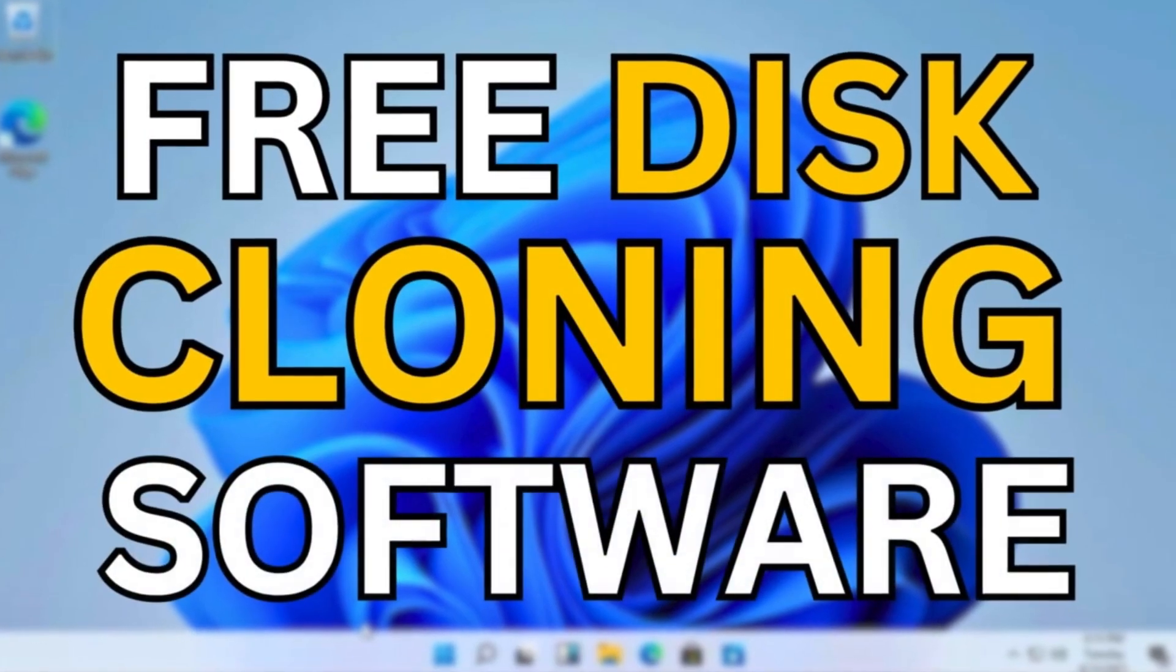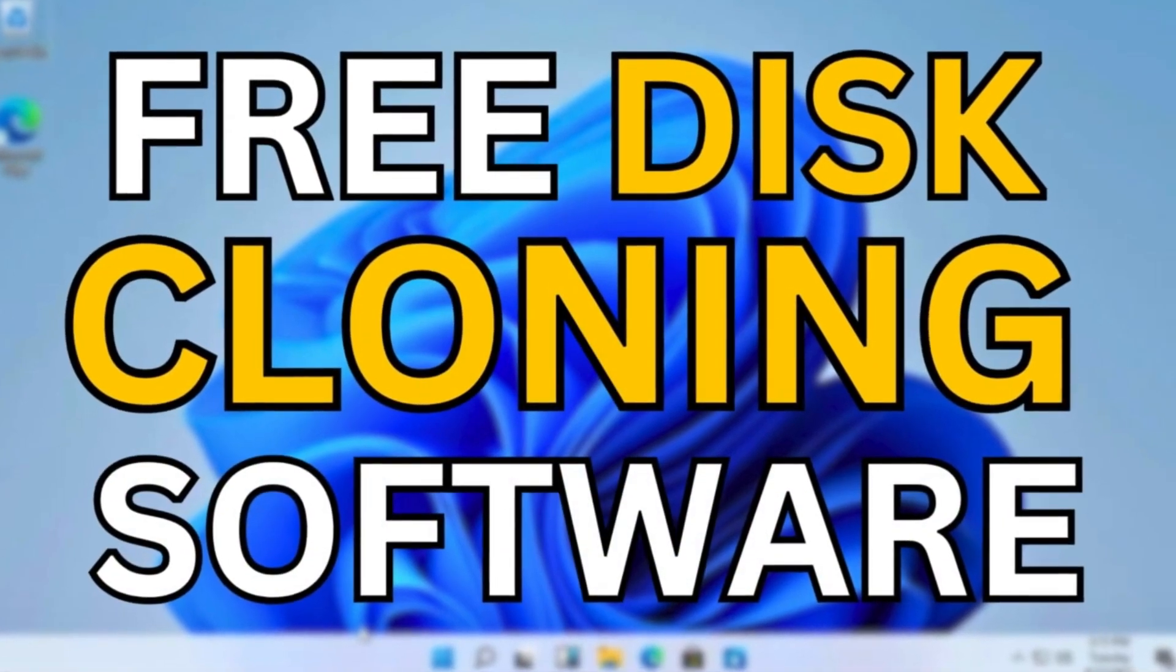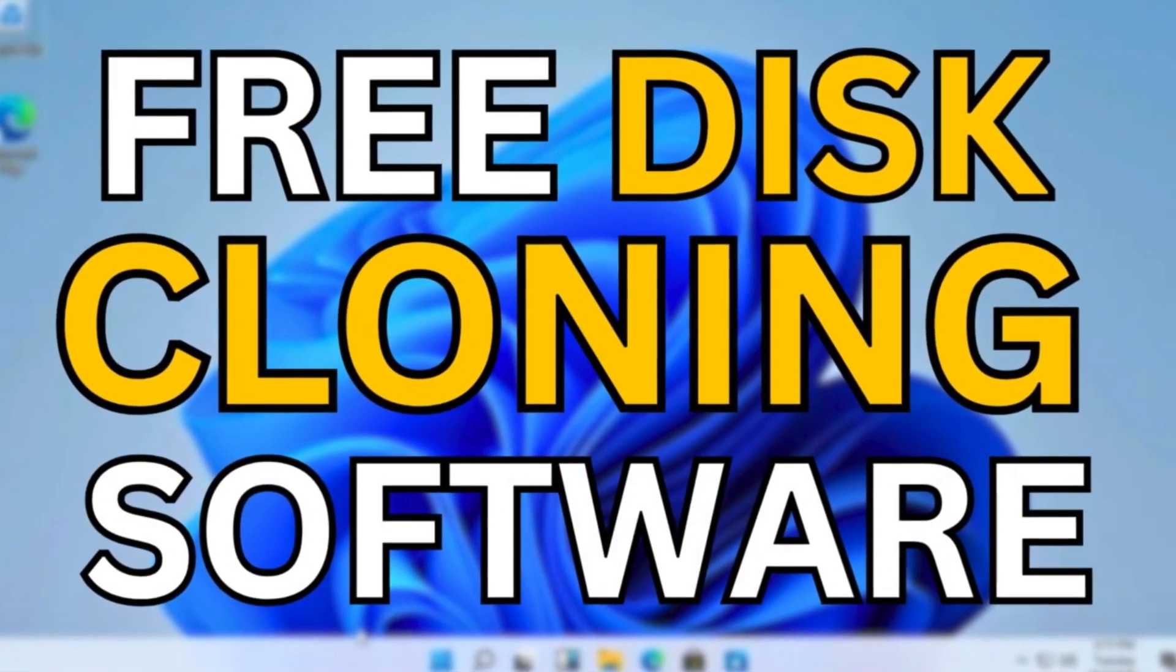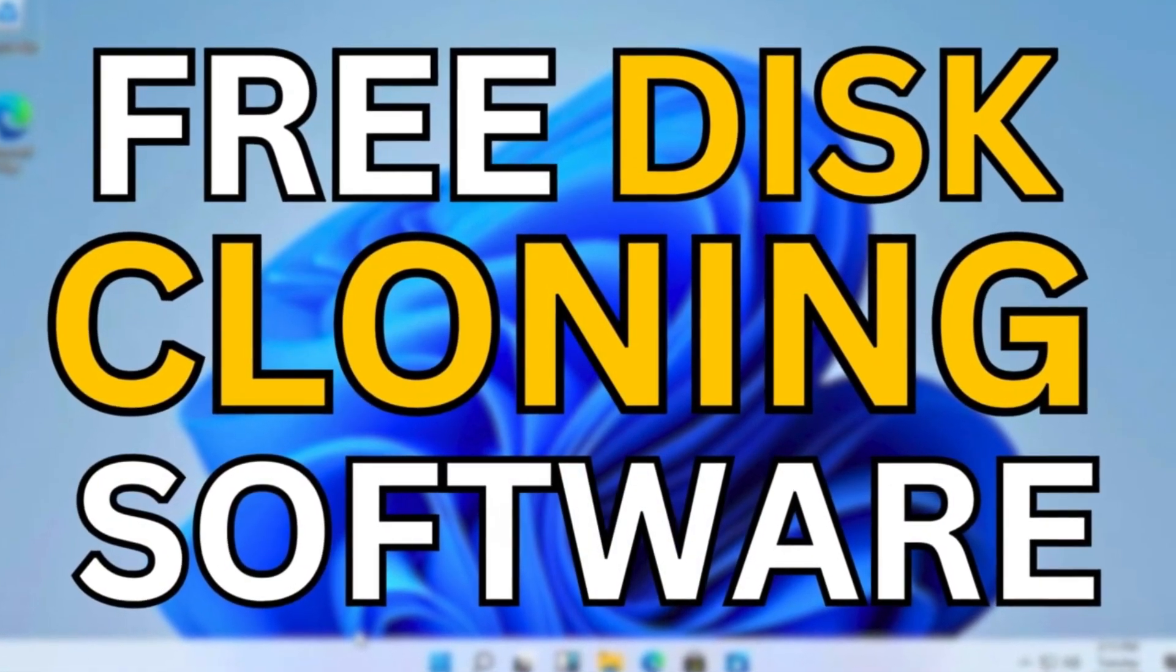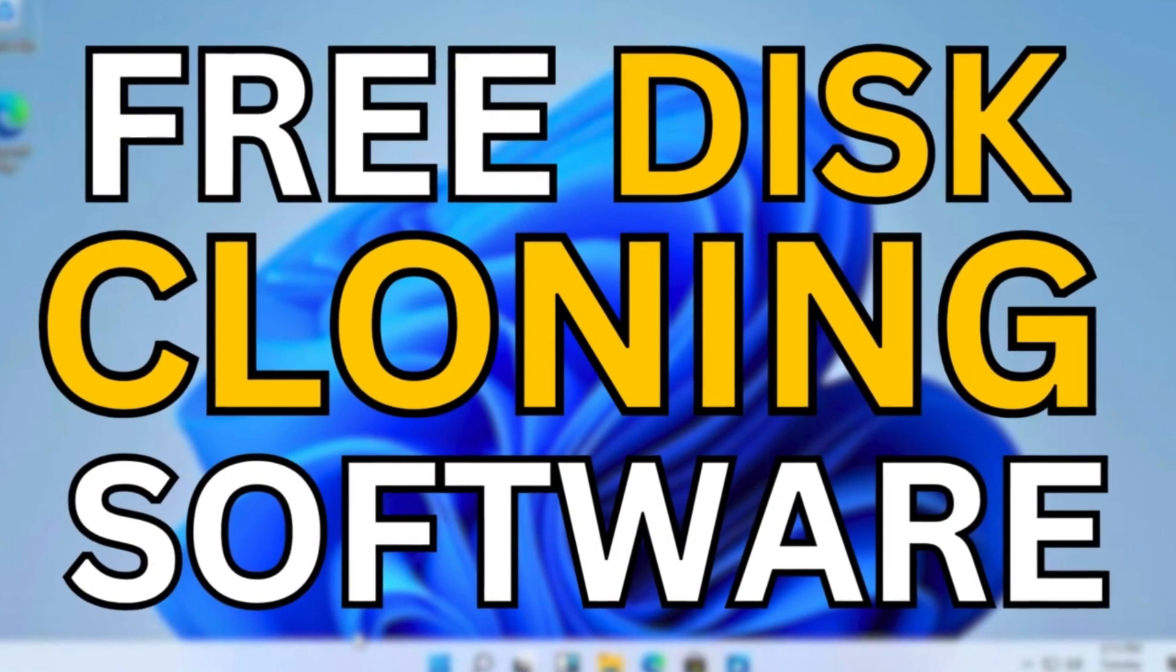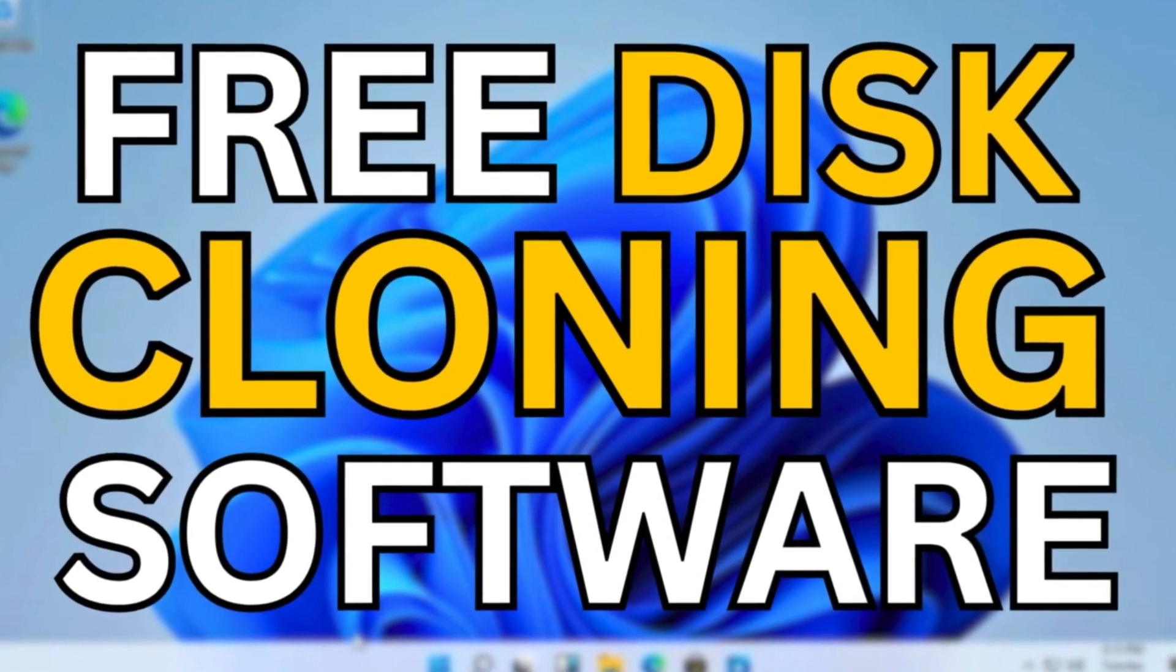Welcome back to the channel. Today we'll be taking a look at 7 Best Free Disk Cloning Software 2024.